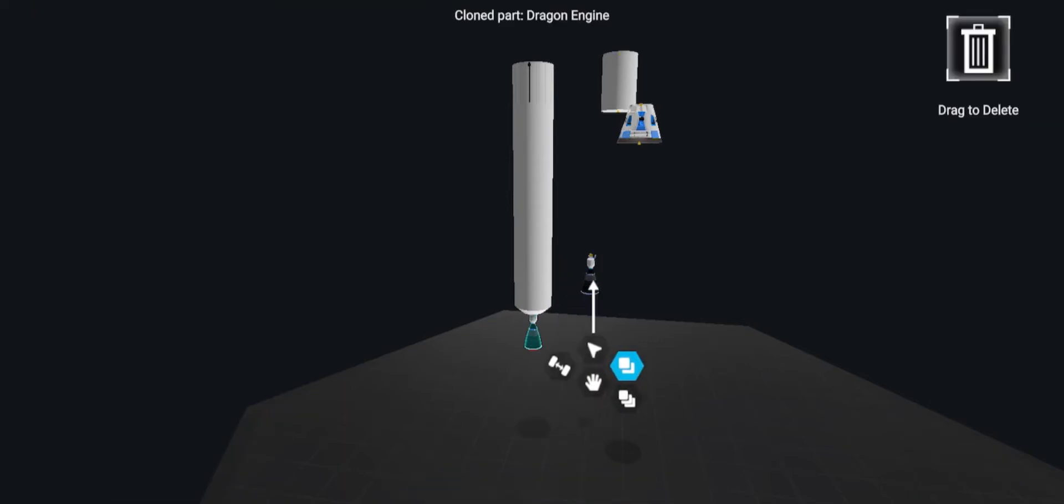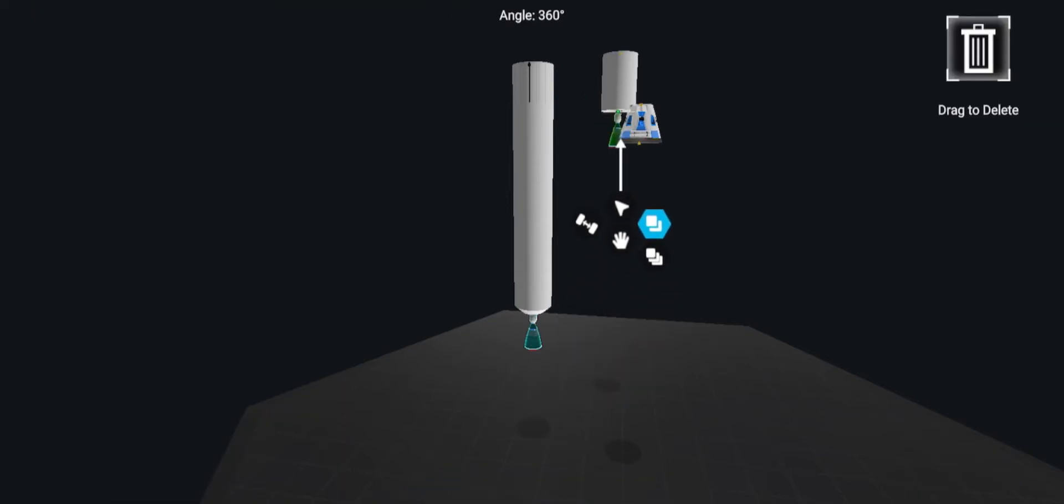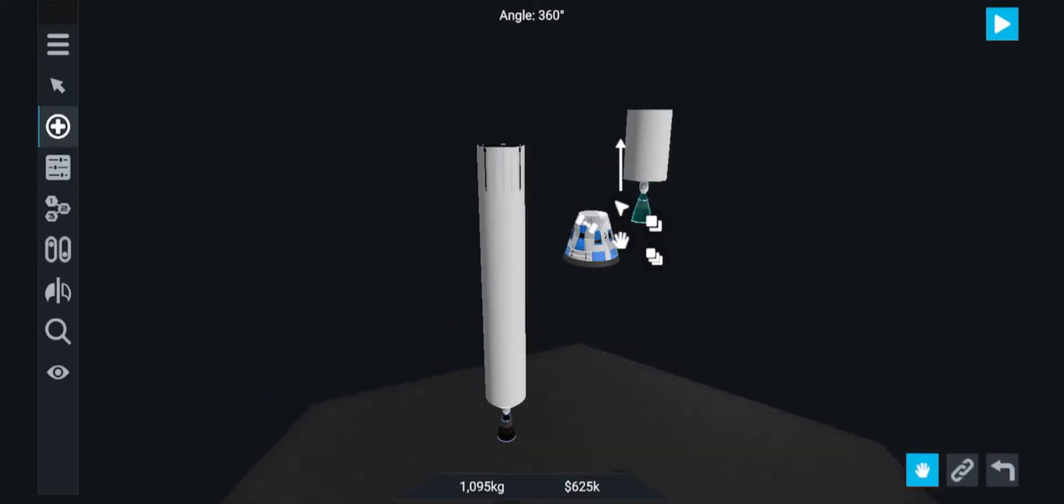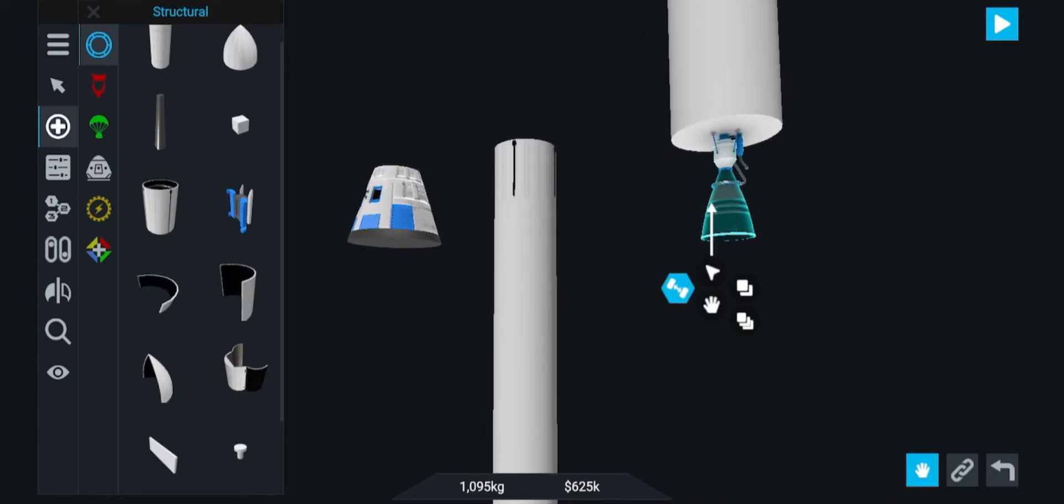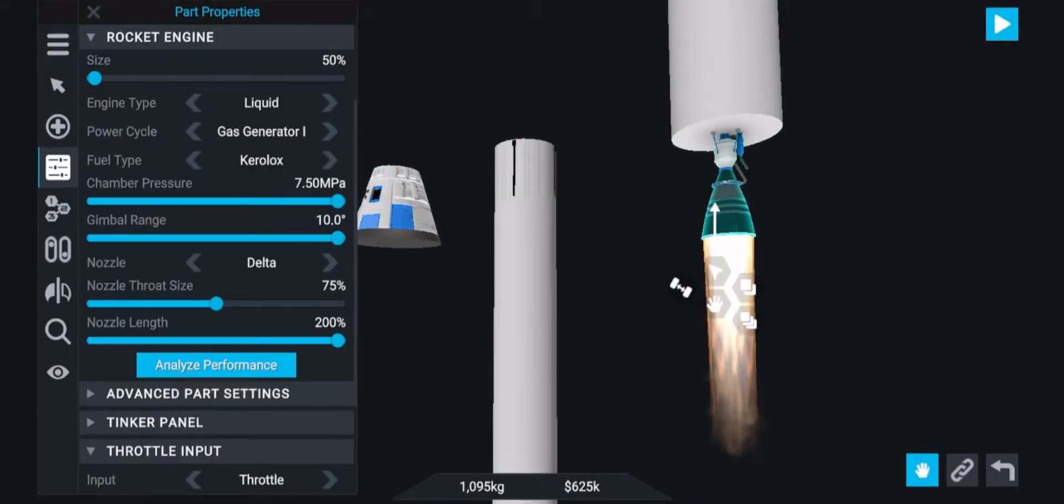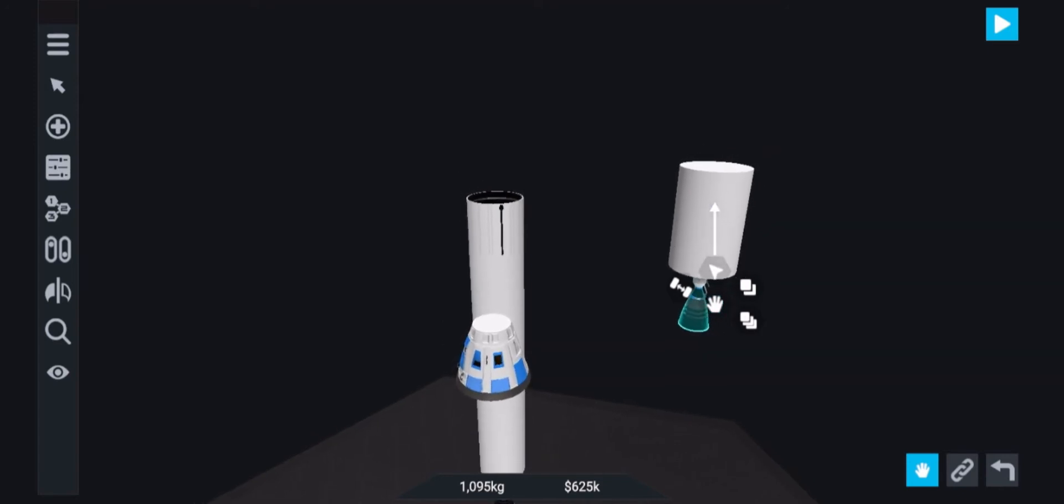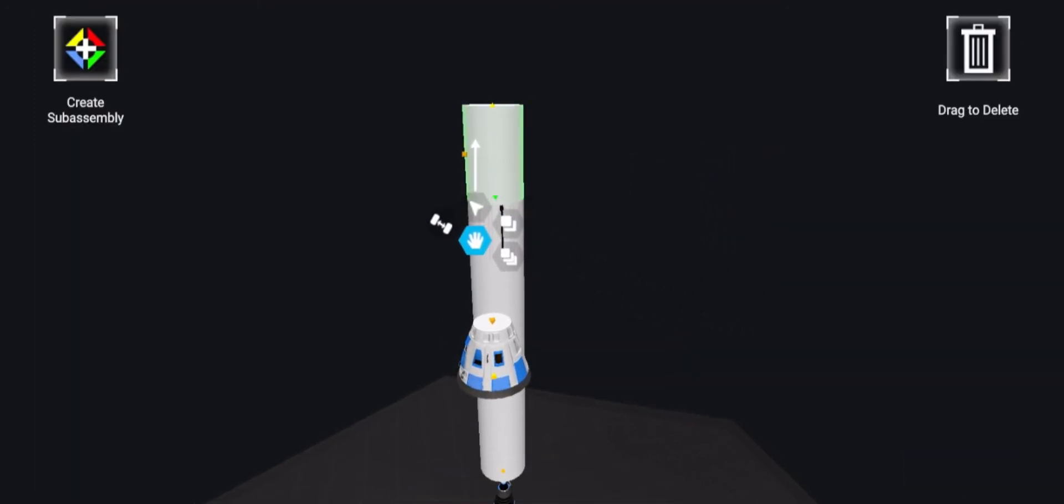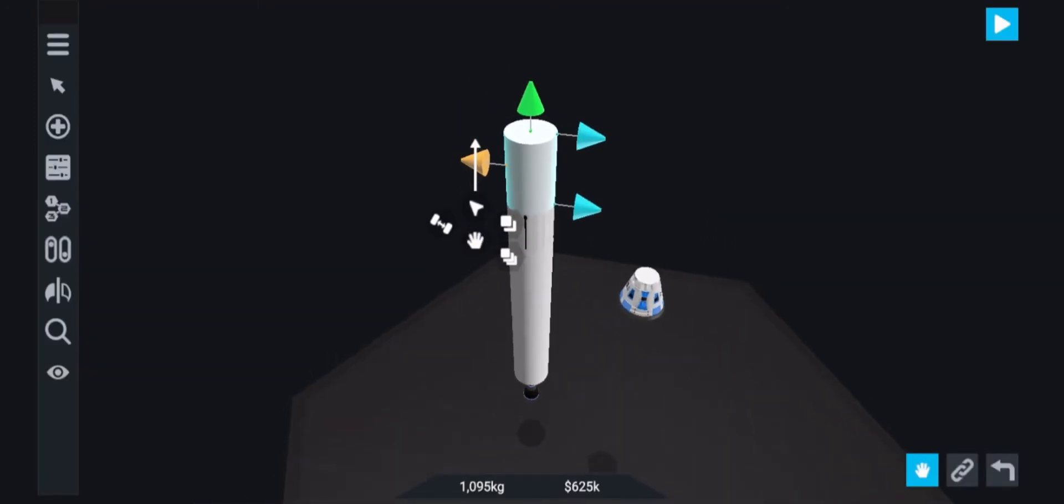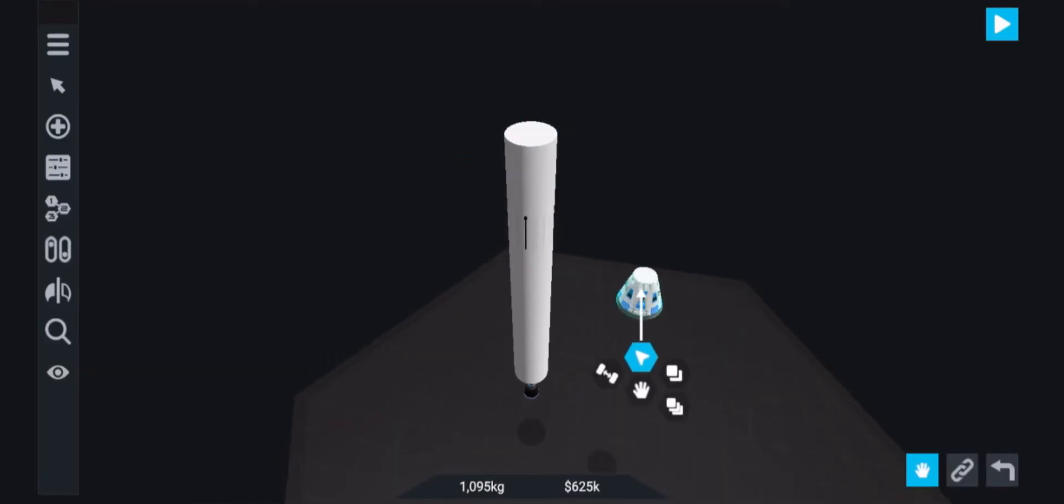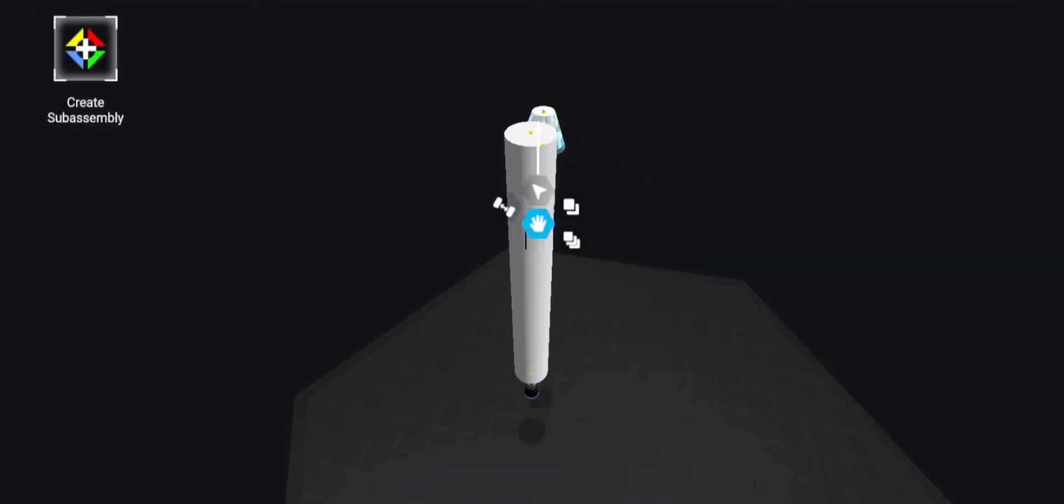Now we're going to copy the engine from the main stage and put it on the second stage. Now let's put the second stage on top of the interstage. And now finally put the capsule on top.